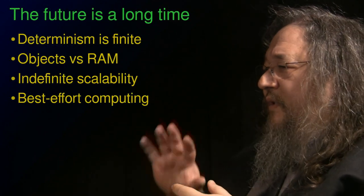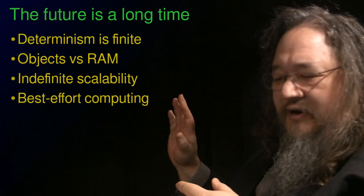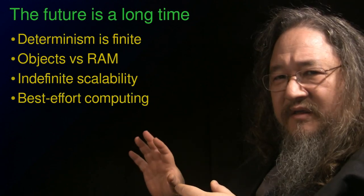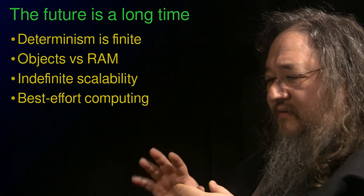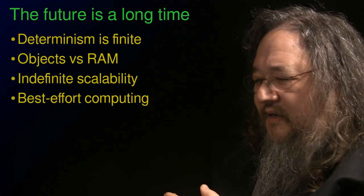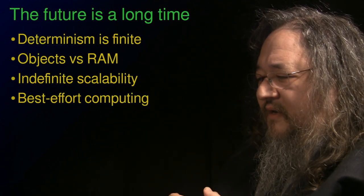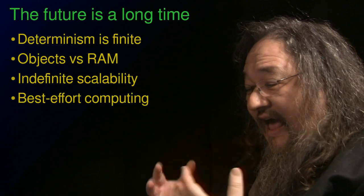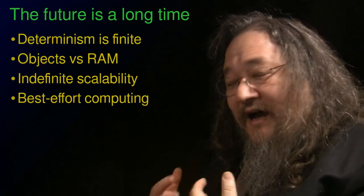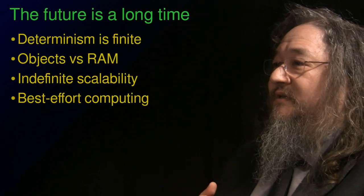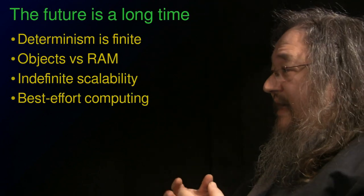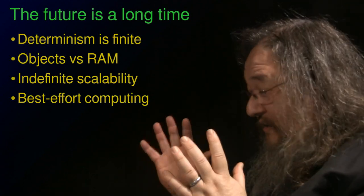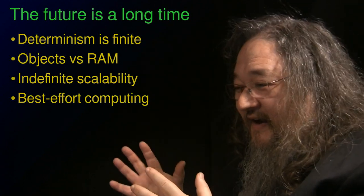So when I think of the future of programming, maybe not next week or next month, but in not that many years, it's going to be the case that programming is going to have to be taking place on top of non-deterministic systems.